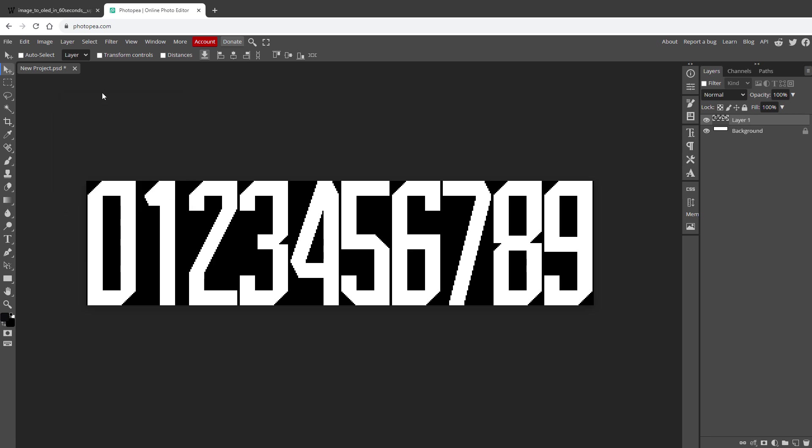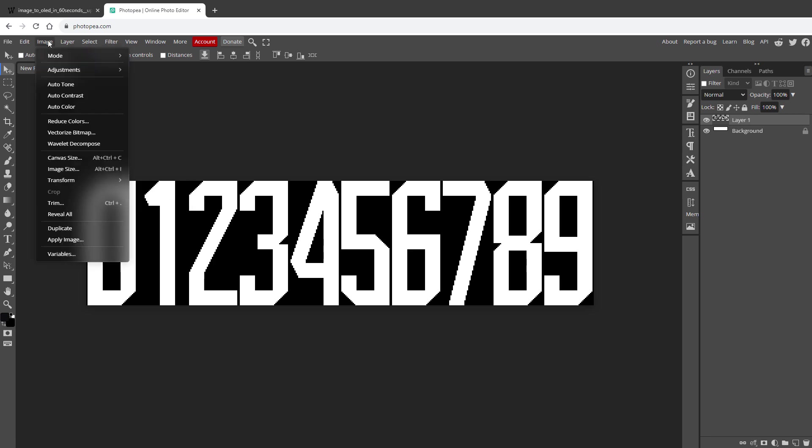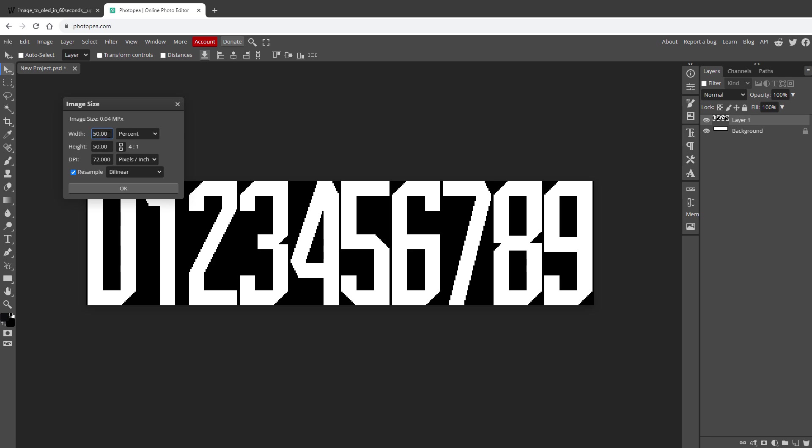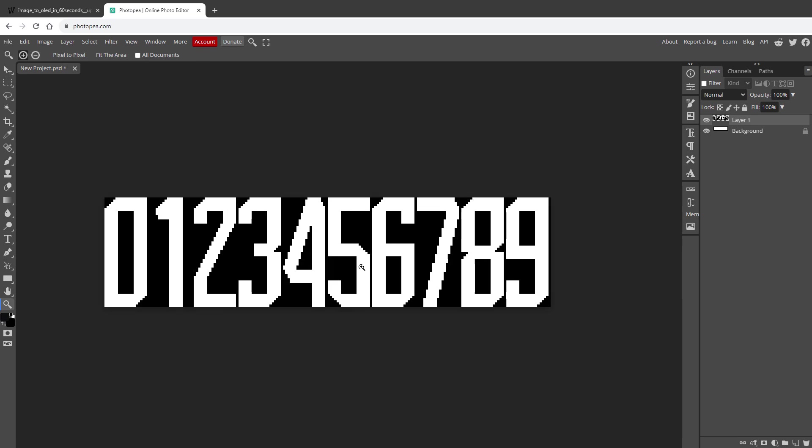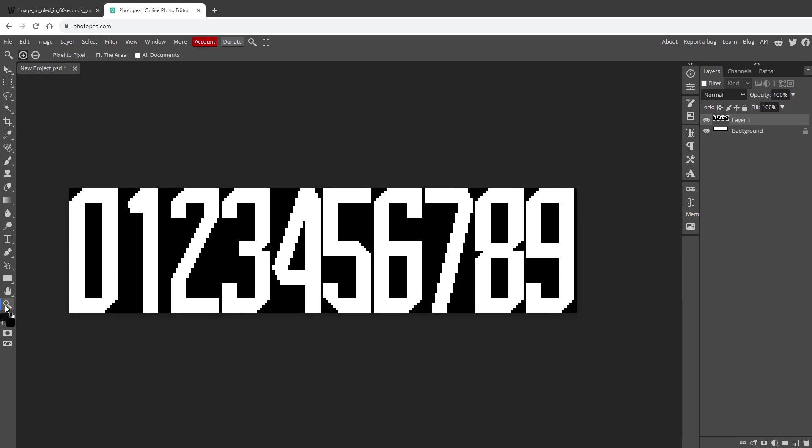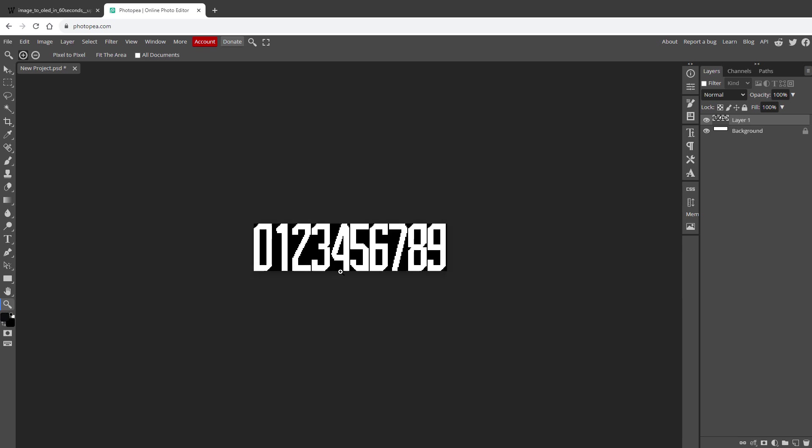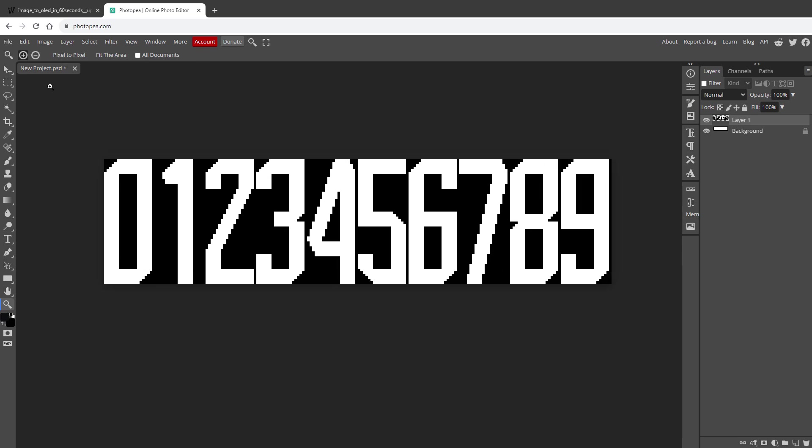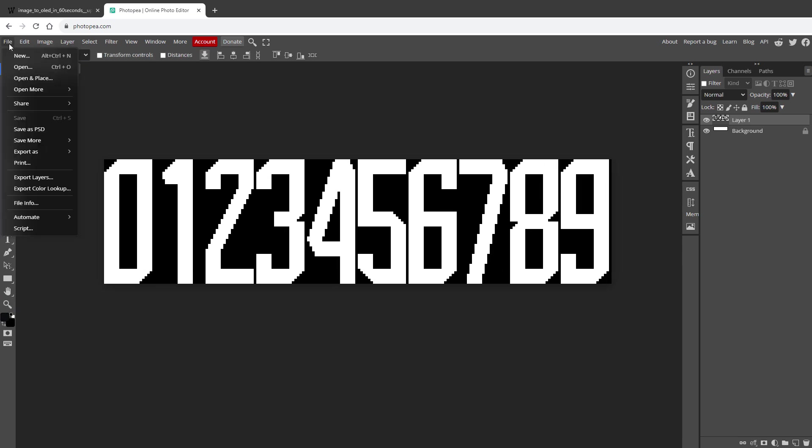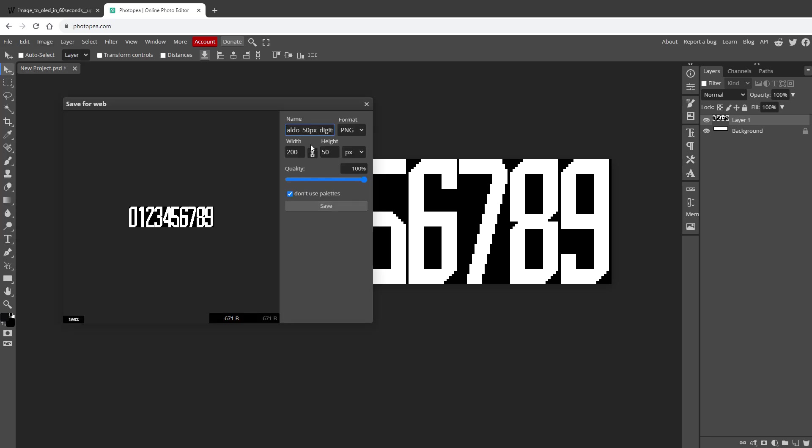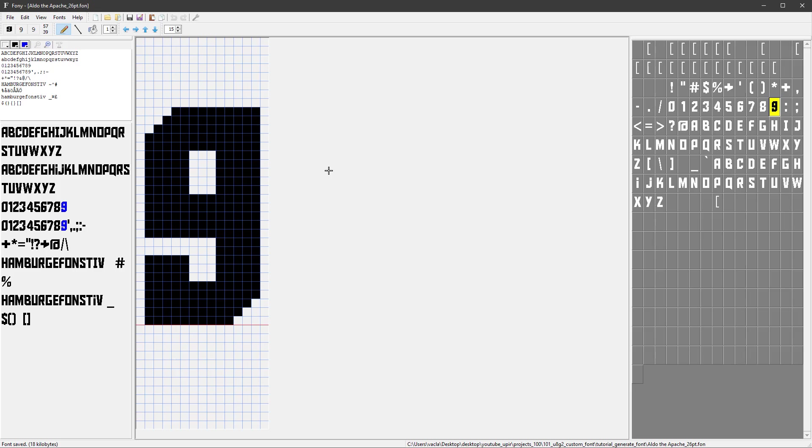So what I will do is I will make those half the size by going to Image > Image Size and set the size to 50 percent and set the resampling to the nearest neighbor to keep the hard edges. And we should have a new font which still looks very nice, so I will save it as a PNG by going into File > Export as PNG Image, give it some meaningful name and save it.